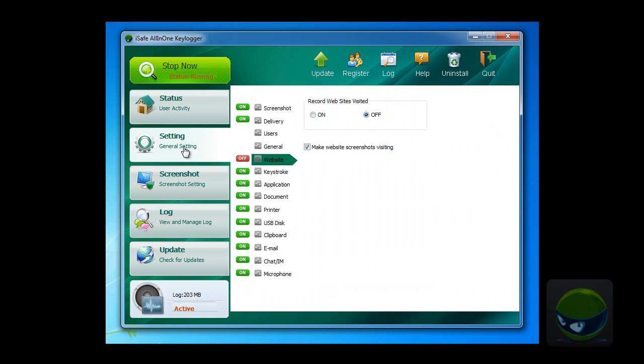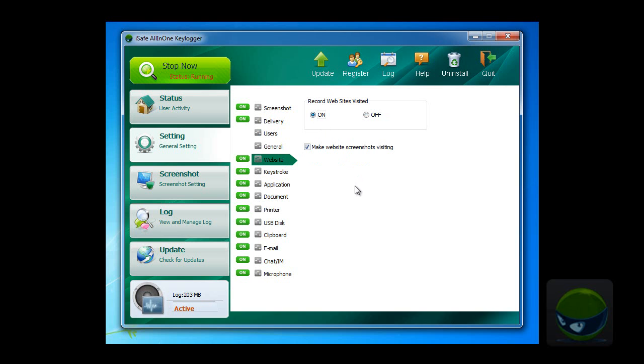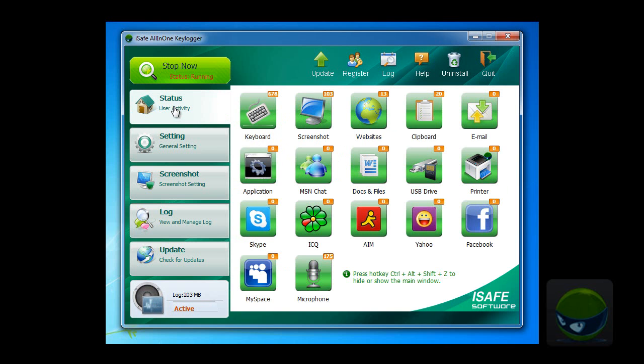Click setting, and then website. In this area, you can turn on or turn off this function. So let's turn on, and then tick here, make website screenshots with timestamp, and then come back.